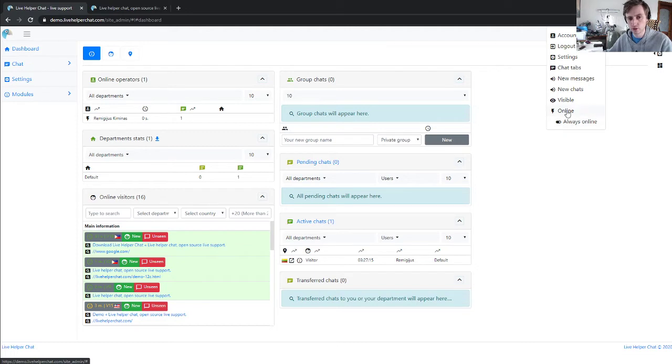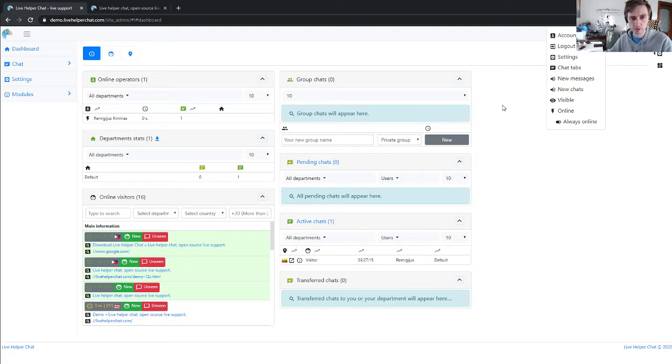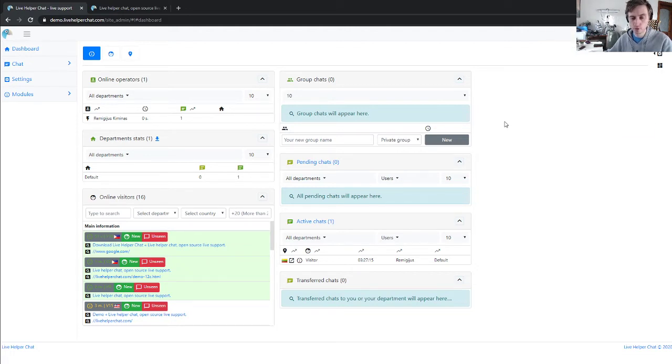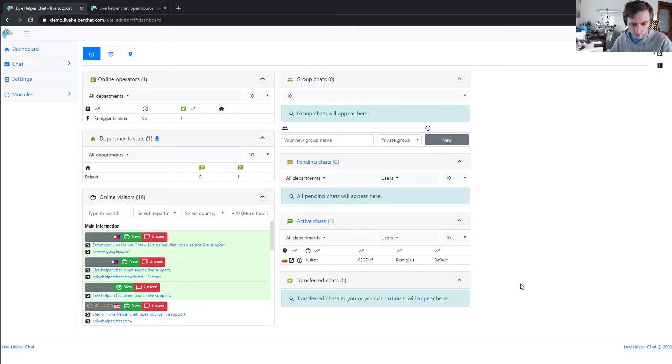Always online is useful if you're using the Telegram extension, so you'll always be seen as online and auto-assignment workflow will also work.